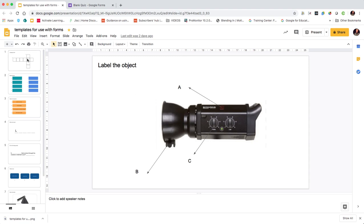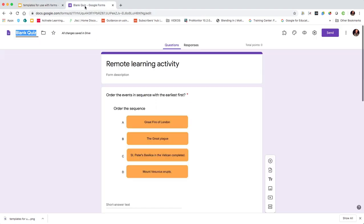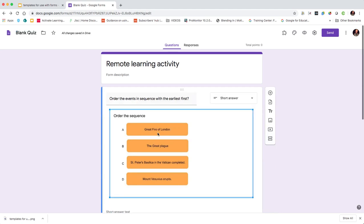If you are in Microsoft PowerPoint then you can go file and download all as a zip, but in Google Slides we download them individually. So having done that, we're going to jump across to Google Forms.